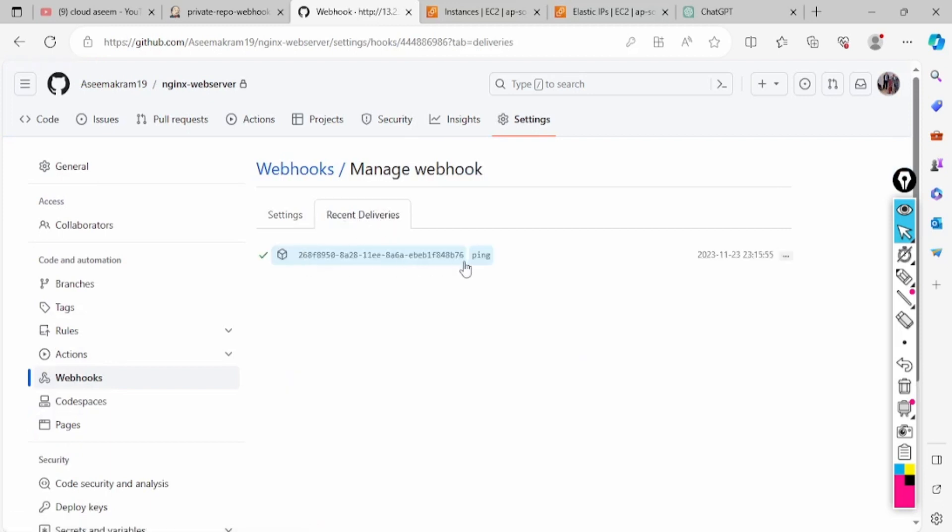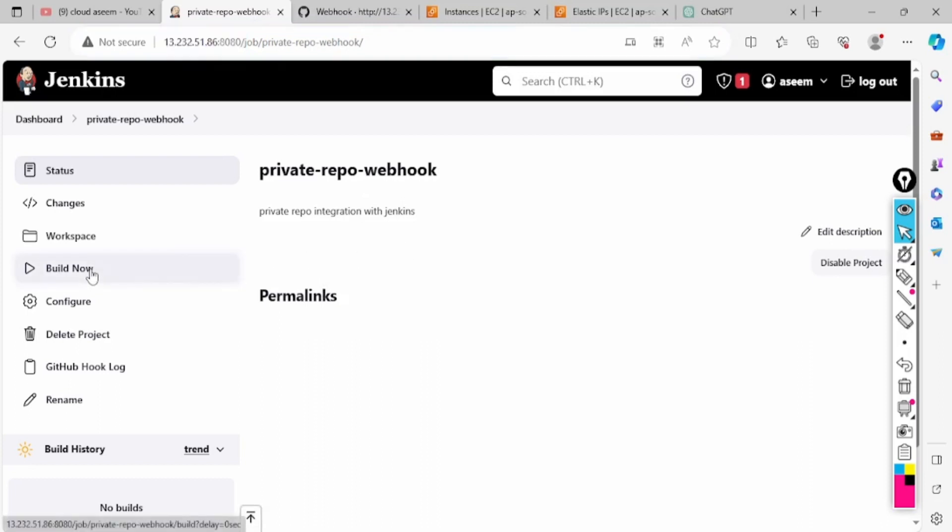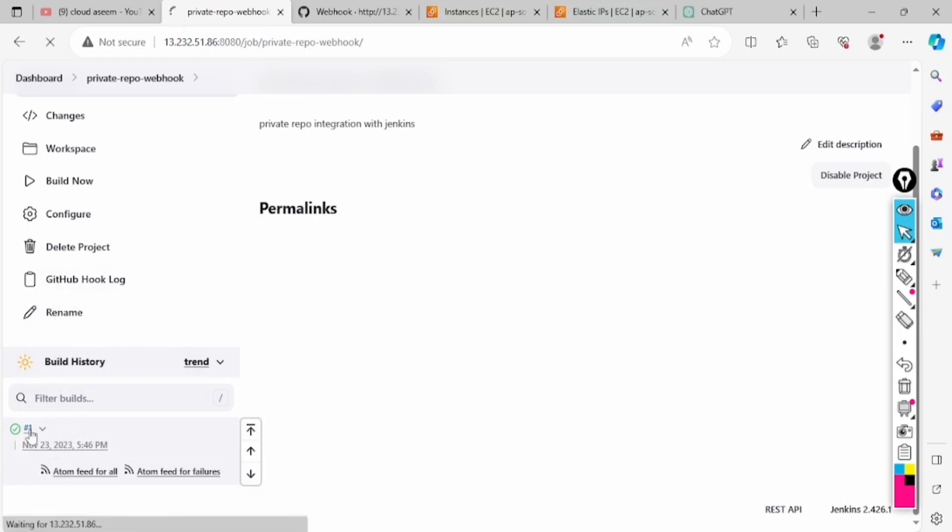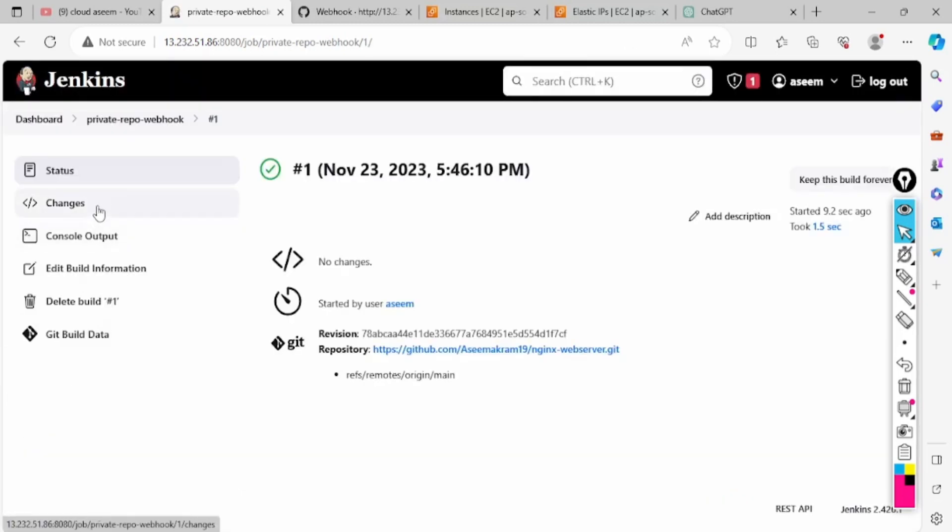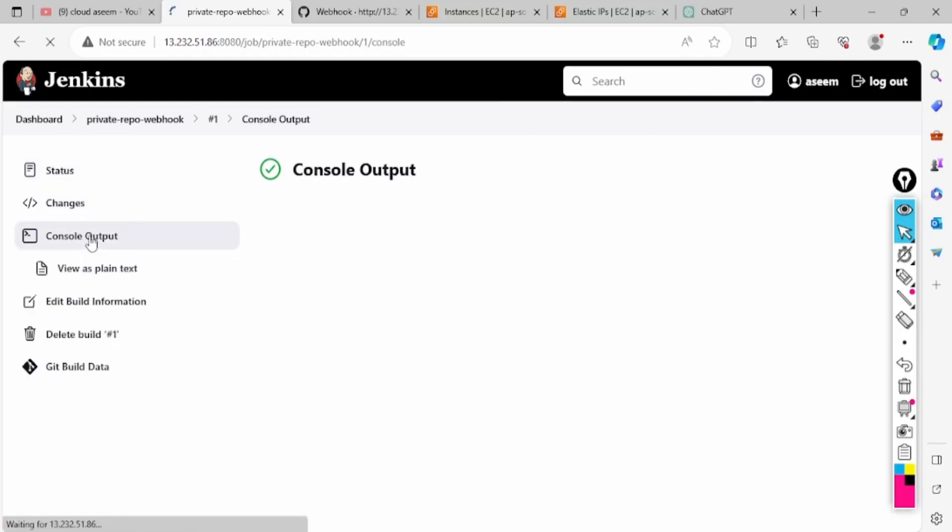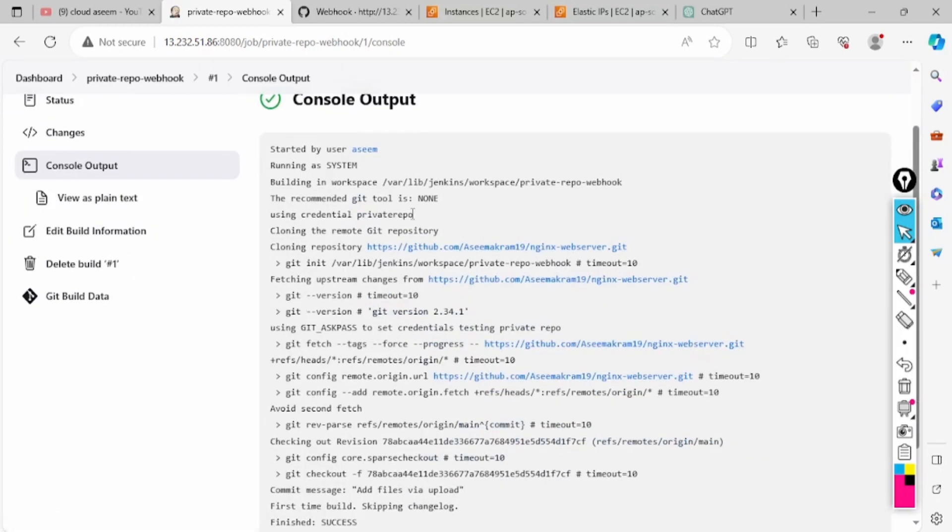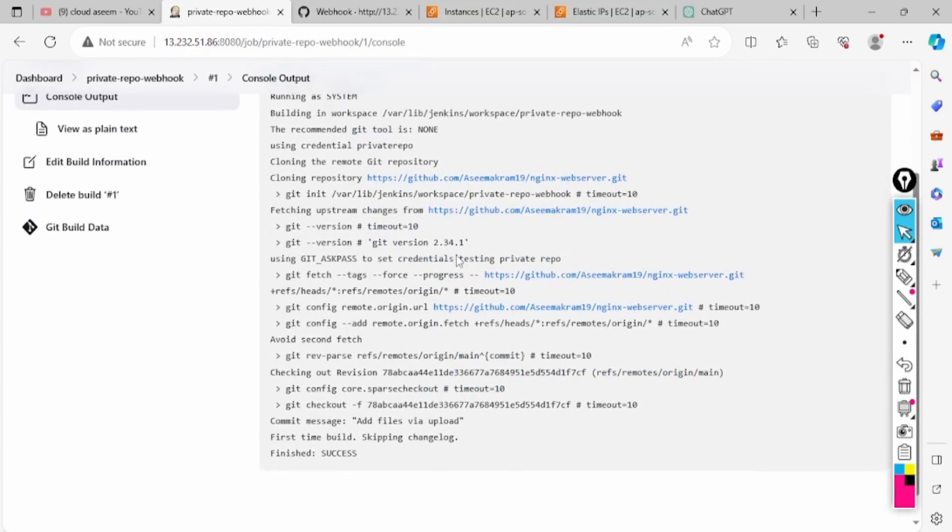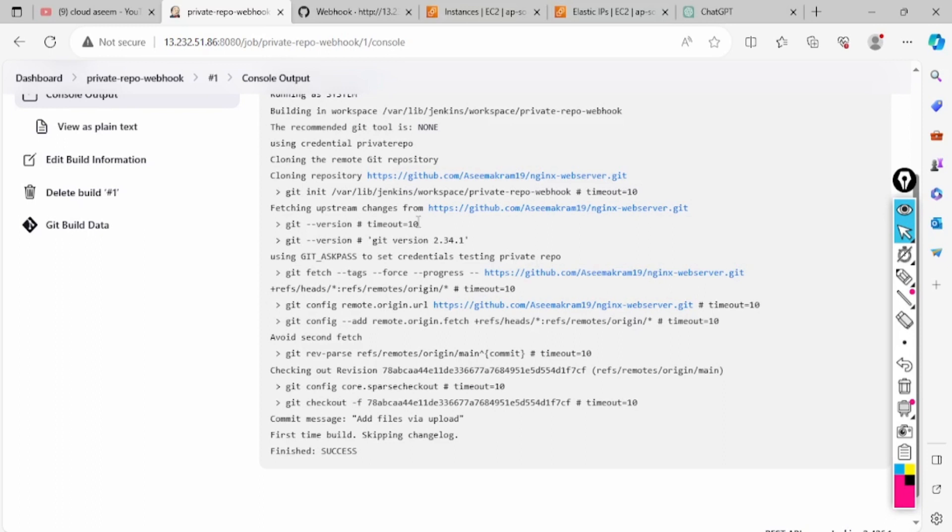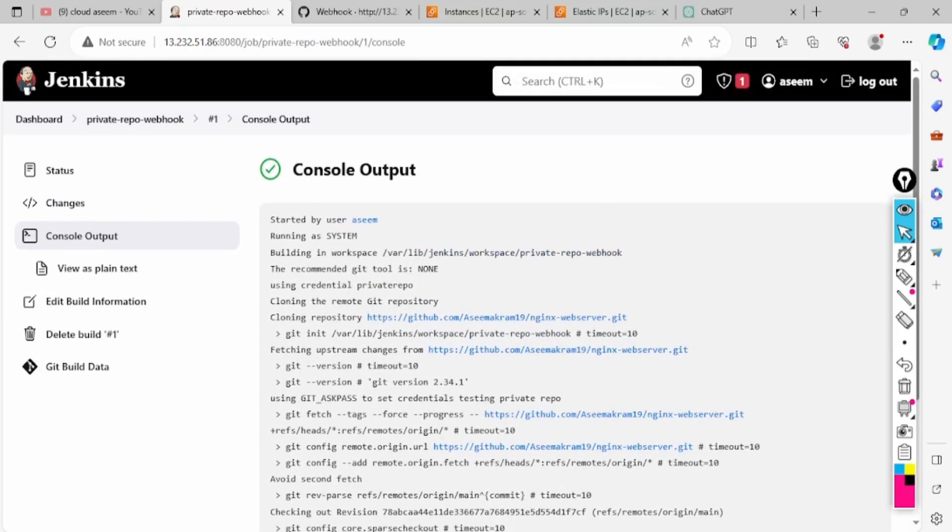Now what we will do, we will build one time manually. The build is showing me, okay, what has it done? In the console output it is prompting me that we have accessed this URL, the repository URL which is nginx webserver, using our credentials and we have found one readme file.